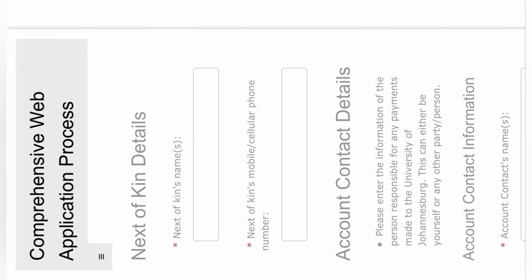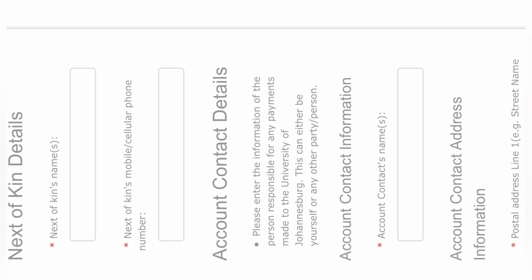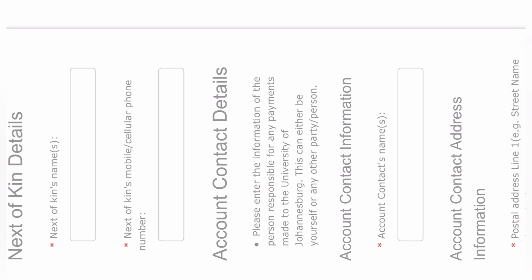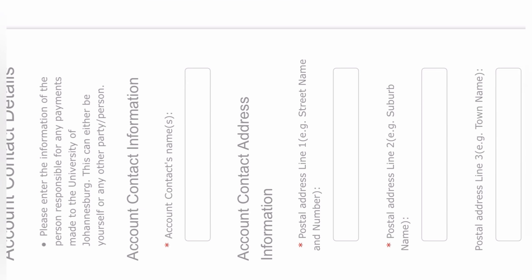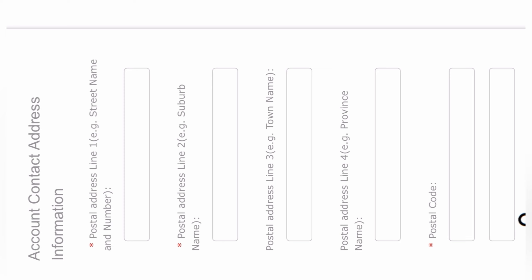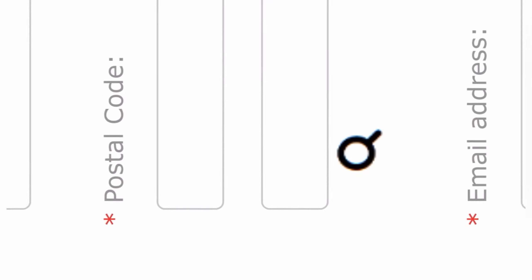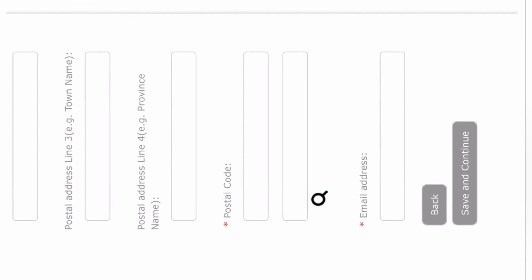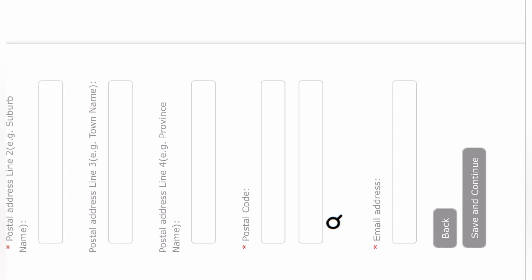After clicking Save and Continue, you'll be directed into the second stage of the application where you fill in your next of kin details. It could be your mom, brother, sister, grandmother, or spouse — anyone close to you who can be called in case of an emergency. Your account contact detail could be your guardian, mom, dad, or aunt. Put their names as they appear in their ID, their contact address, and postal address. For the postal code, click the icon like we did before. For the email, if they don't have one, you can put in your own email — it's not a crime. Then click Save and Continue.